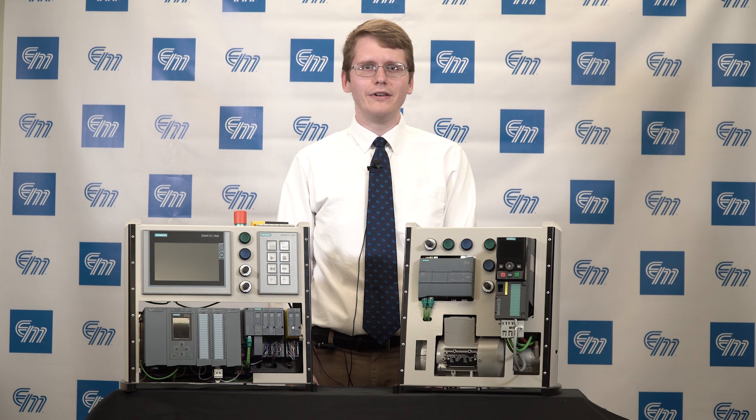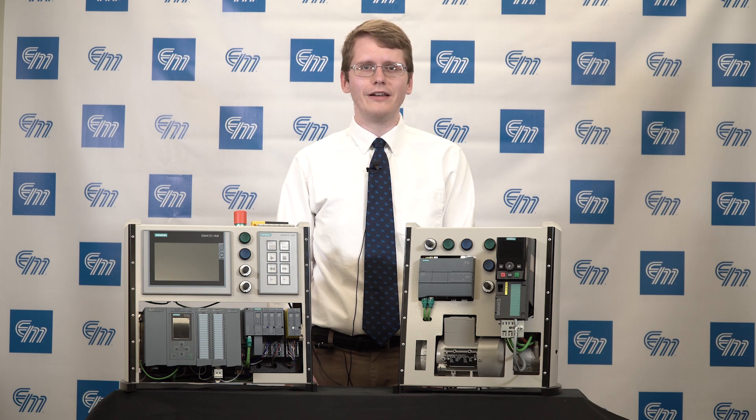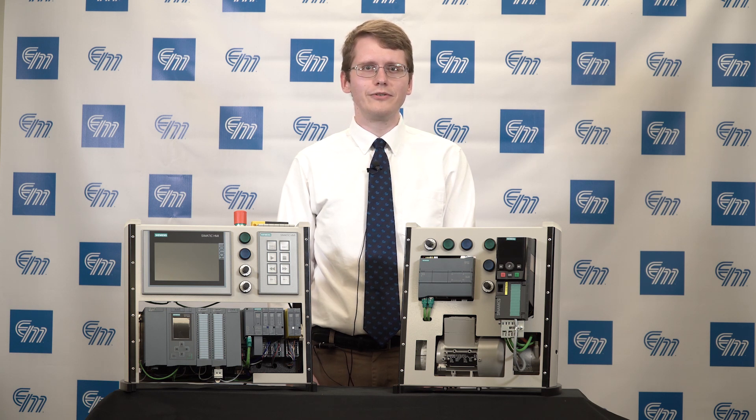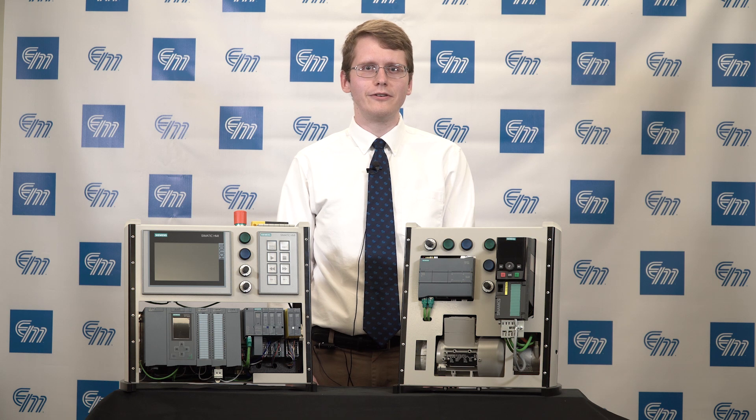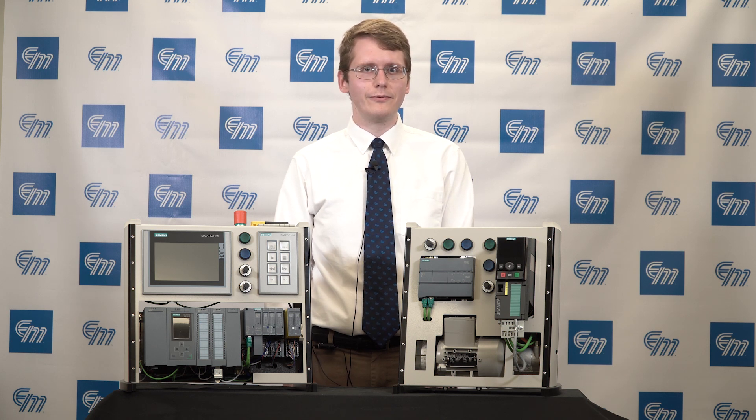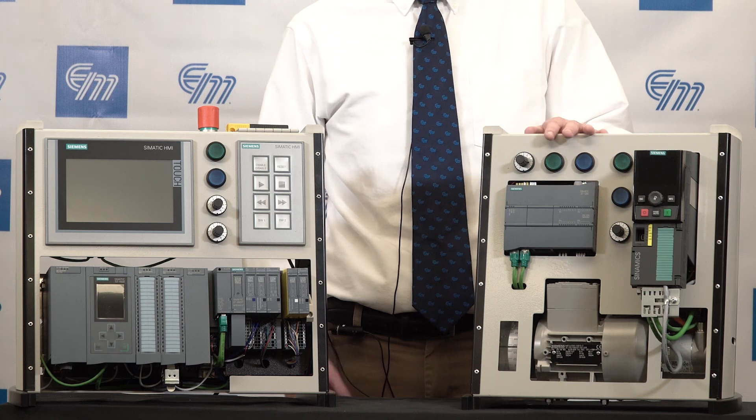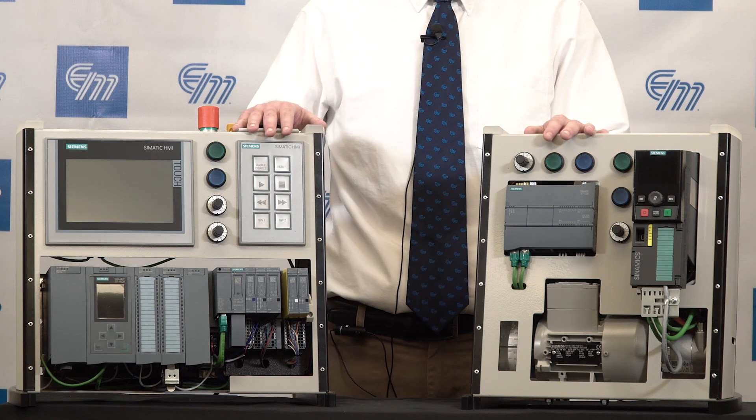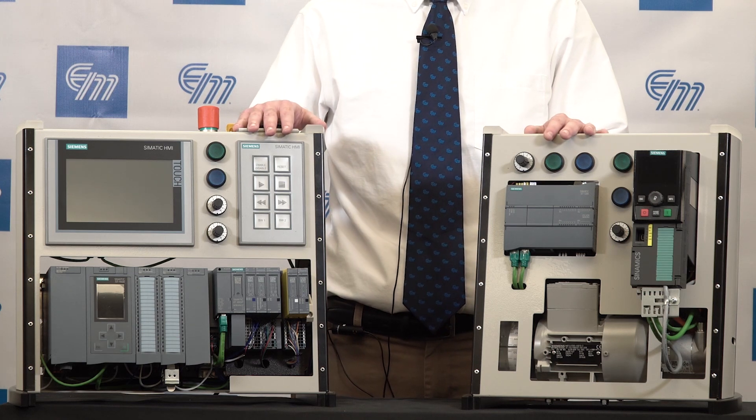The put and get instruction blocks are an easy method of peer-to-peer communication, and today I will be guiding you through the use of the put block to communicate between two 1200 PLCs. This method will also work with the 1200 and the 1500 PLCs.